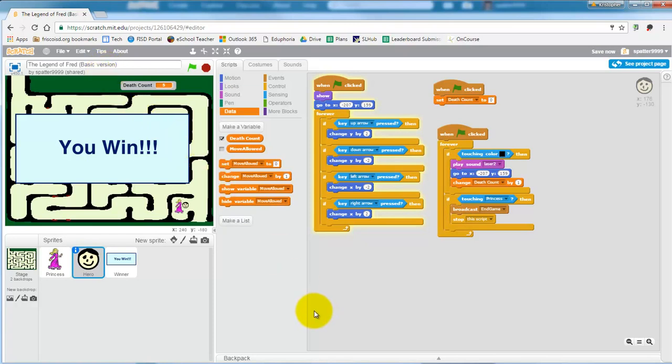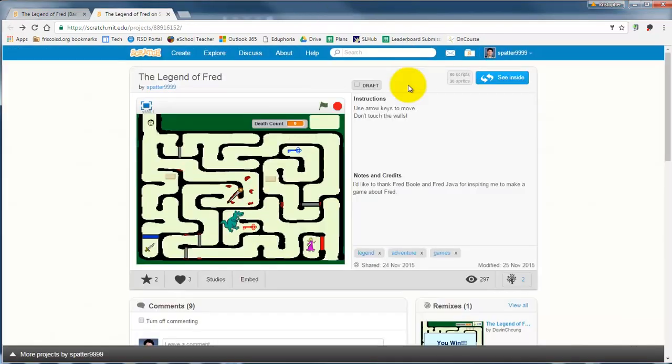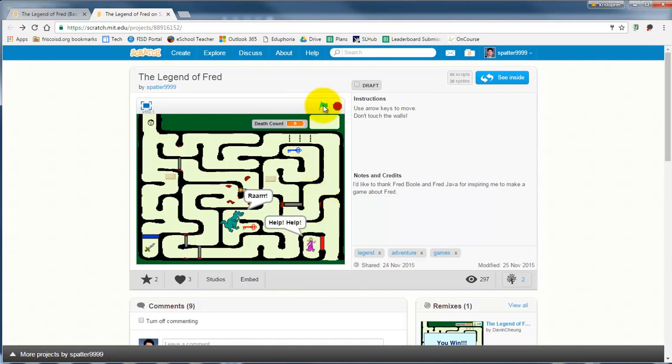For those of you who are more advanced with Scratch, maybe you can turn it into something a little bit fancier. Here's the more advanced version of The Legend of Fred that I made.